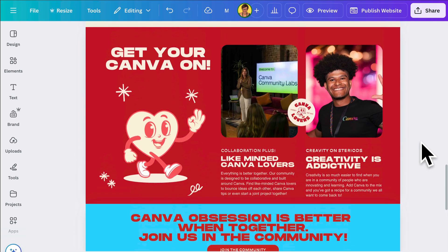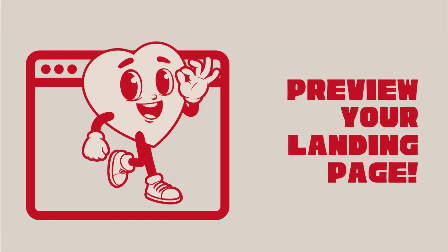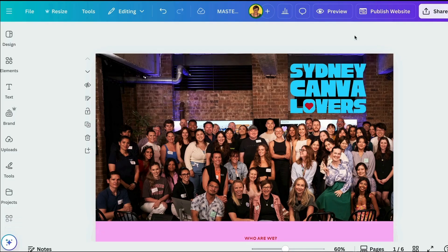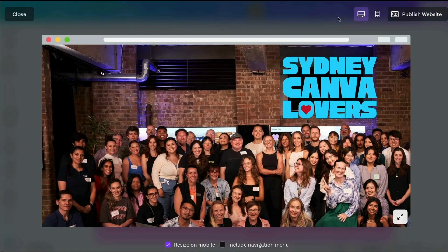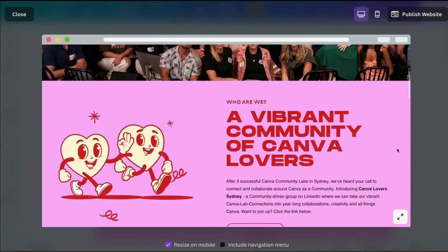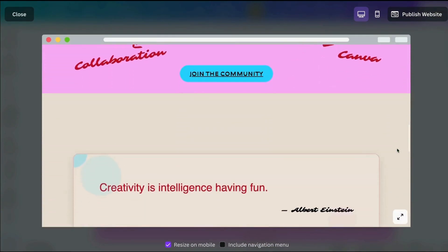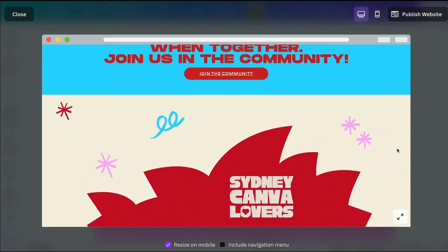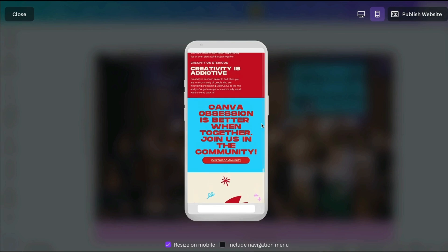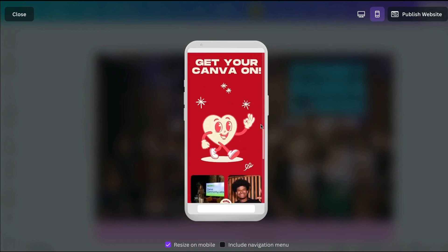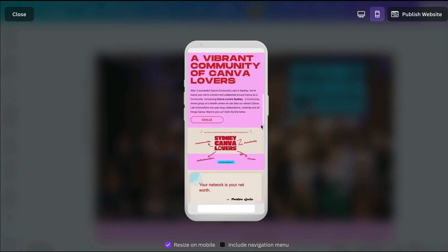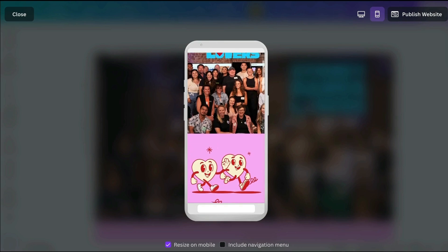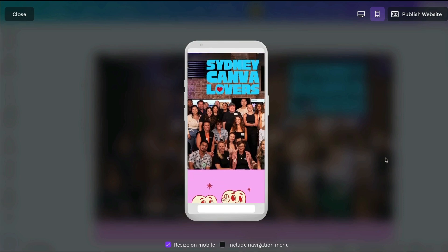Now the website is ready to publish. Preview your landing page by going to the preview button and checking everything works and flows well. Click through any additional pages you've added and make sure any links work. Make sure everything is in place before you publish. I do recommend starting with a template for Canva websites — you get a nice scrolling effect and it's much easier to build out a website with a template to begin with.